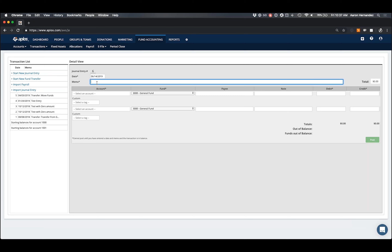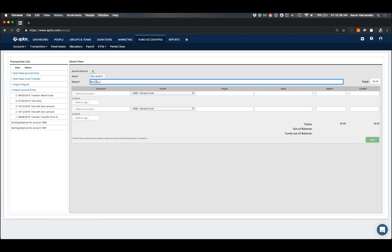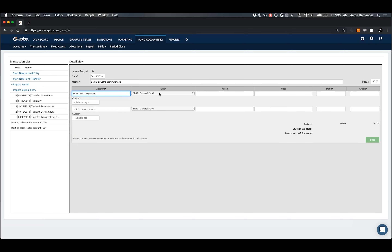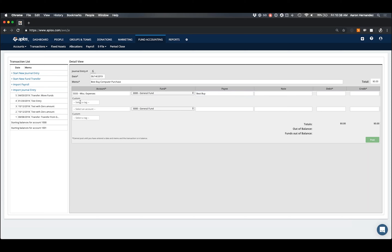Let's start with a sample of a regular store purchase. Let's say we went to Best Buy and bought a new computer. I'll leave today's date set and enter the memo as 'Best Buy Computer Purchase.' For the account, since this is a purchase and therefore an expense, I'll select the appropriate expense account — Miscellaneous Expenses. The fund will be my General Fund. I'll plug in the payee as Best Buy, and I can apply a custom tag if I have one, or leave it blank.